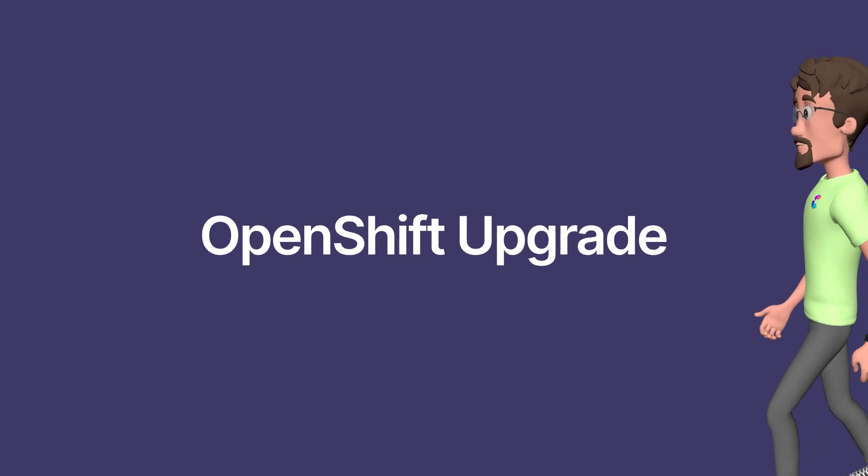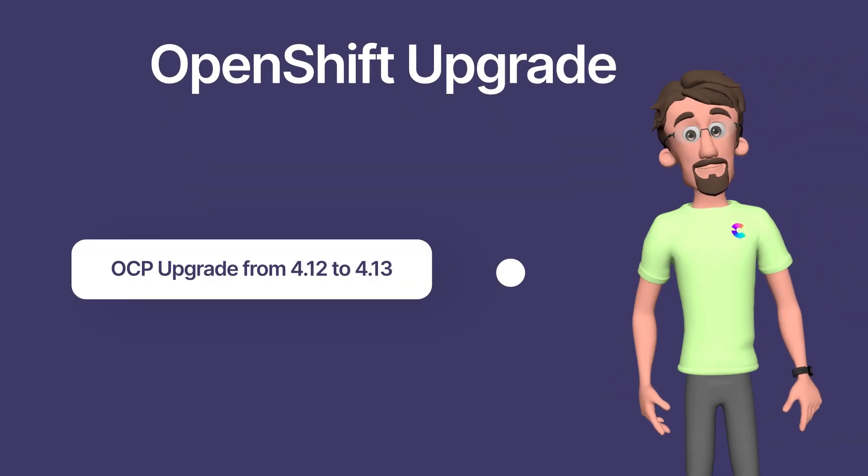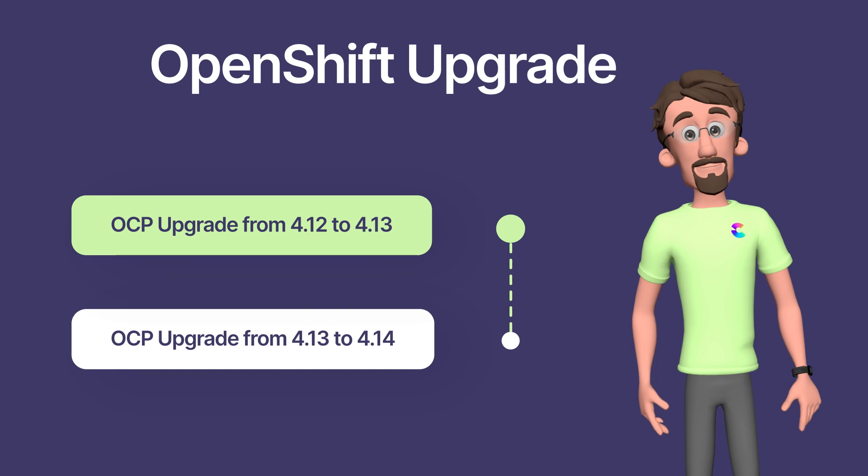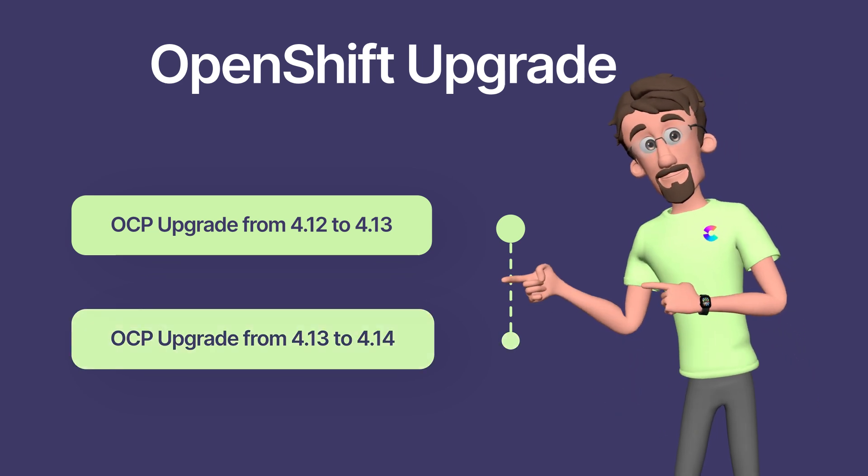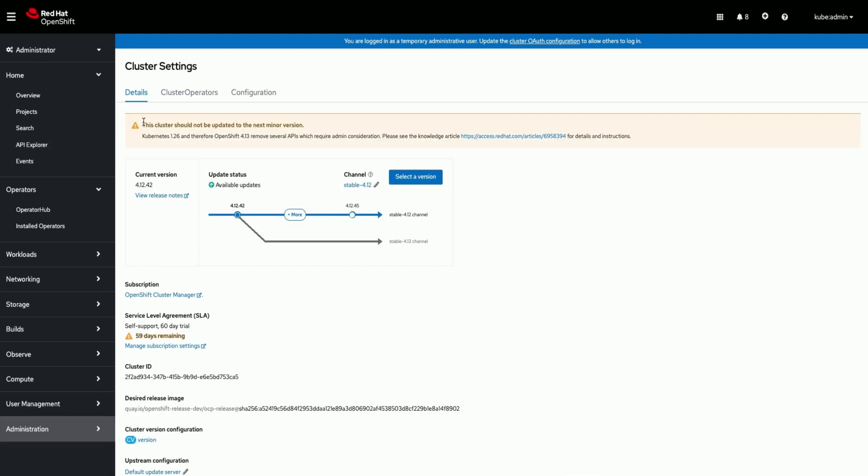Hosted control plane is supported only from OpenShift 4.14 release so we are upgrading our cluster. Now we are upgrading our IBM Storage Fusion HCI cluster from 4.12 to 4.14 OpenShift version.